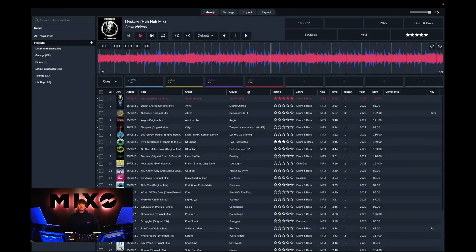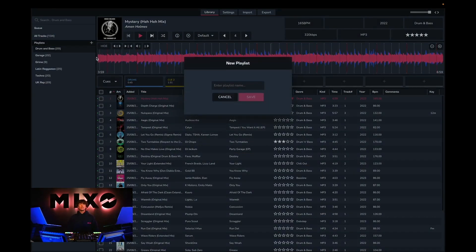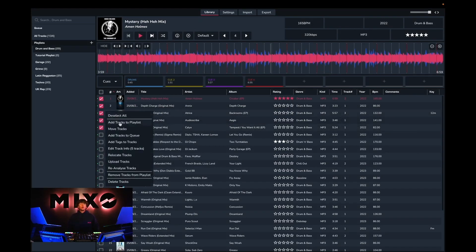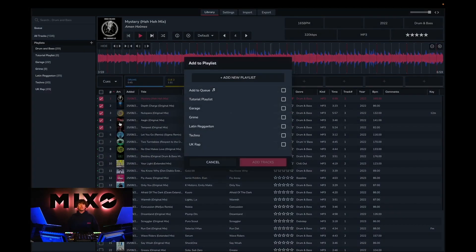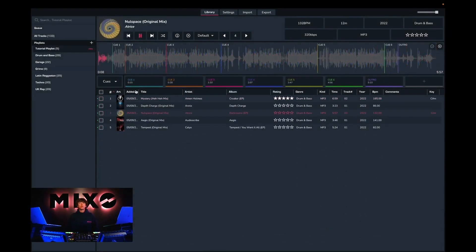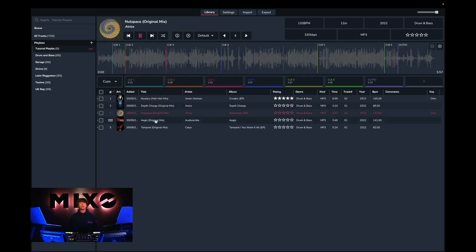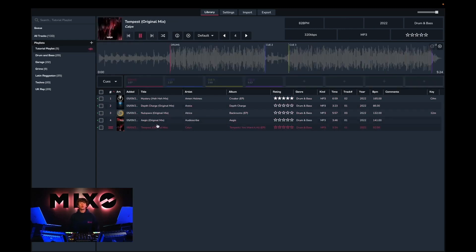The next feature we're going to look at is creating new playlists within Mixo. So if we right-click on the playlist icon, you can see that we then have the option to add a new playlist. Once we've named this playlist and selected save, we can then go into any pre-existing playlist or alternatively all tracks, and select whichever tracks we'd like to add to our new playlist. This will carry over any existing cue points, beat grids, as well as any other track metadata that already exists, so all the metadata will be transferred across into this new playlist.